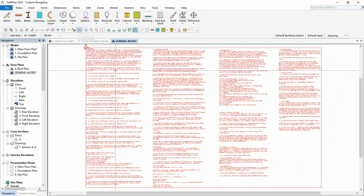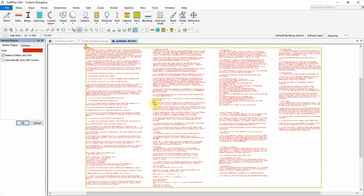By editing the nested region, we can select Automatically sync with source. This will allow the general notes in this project to automatically update itself if the original general notes need to be modified.